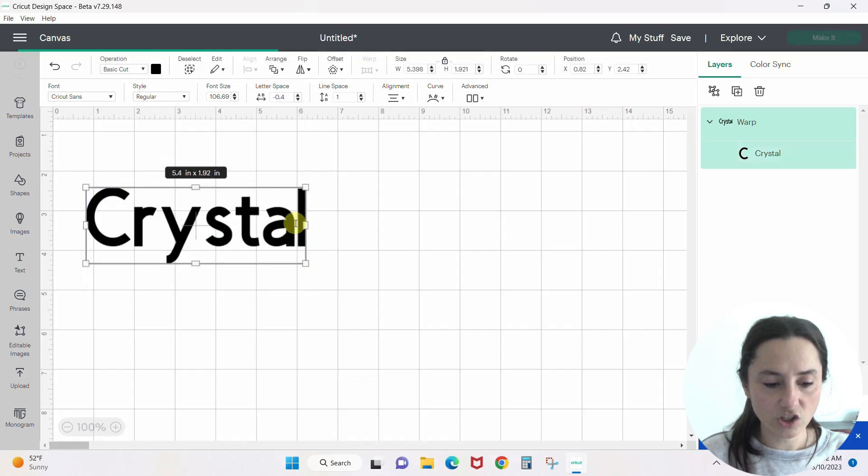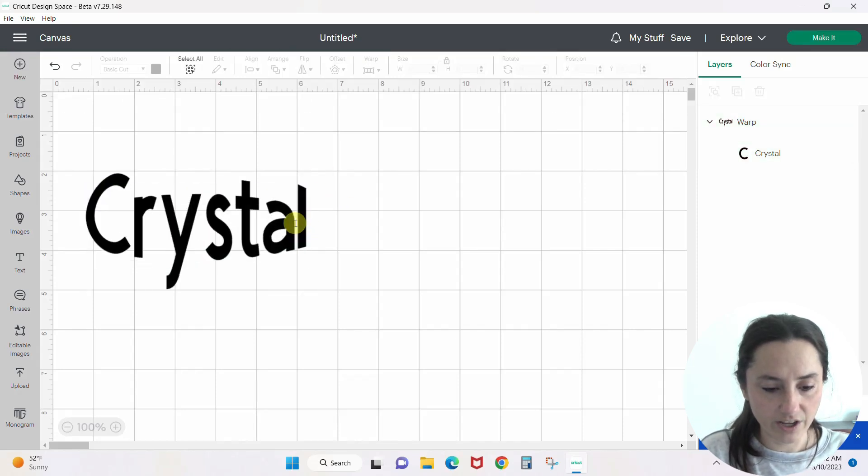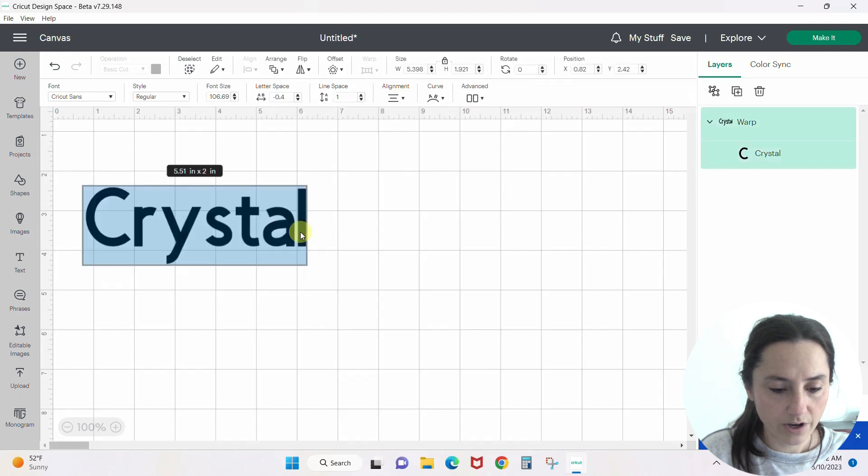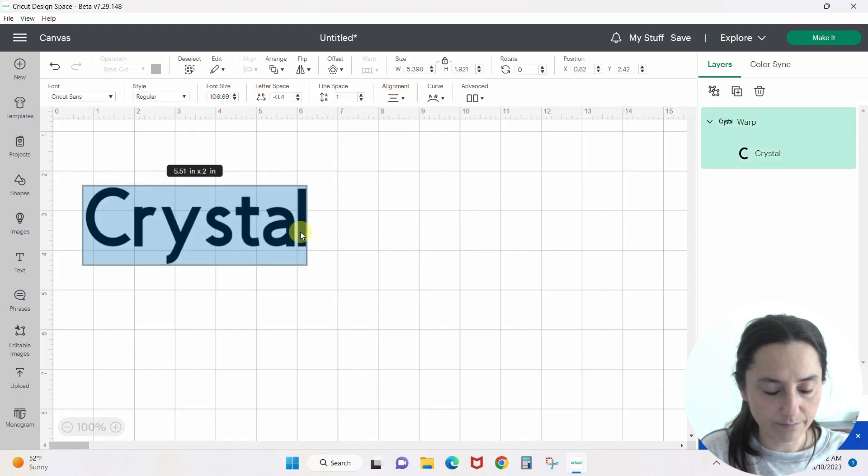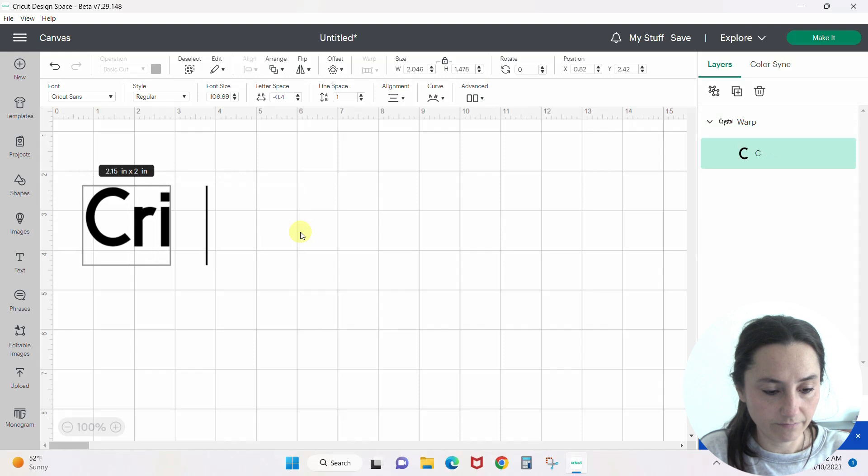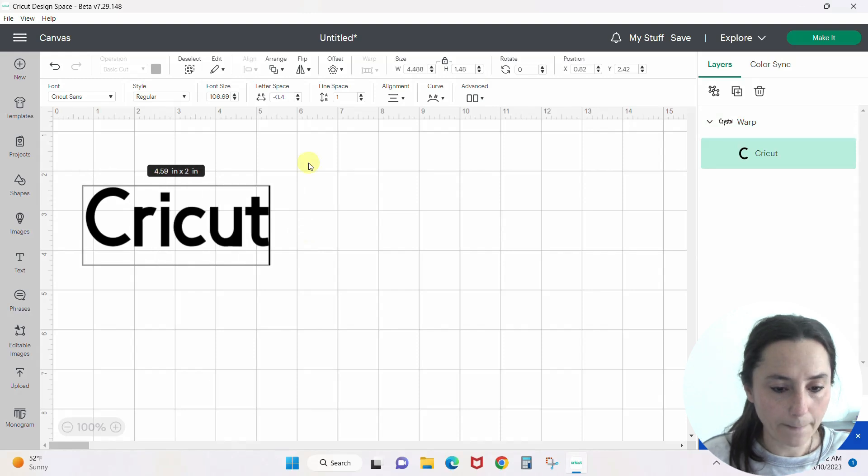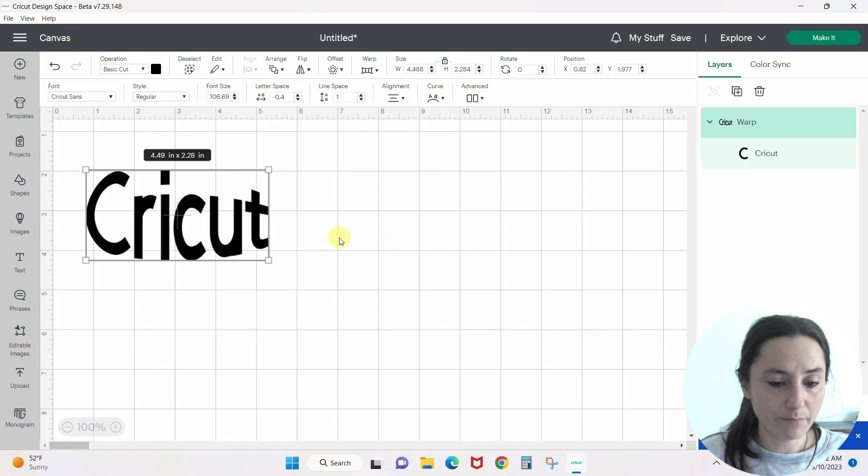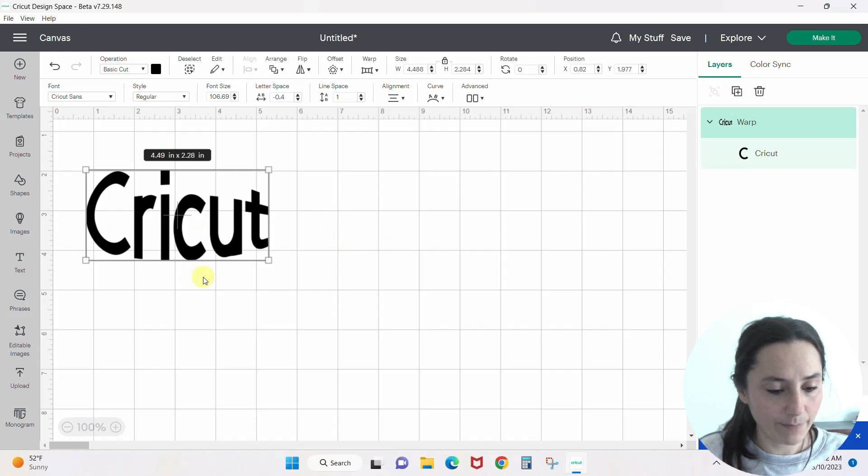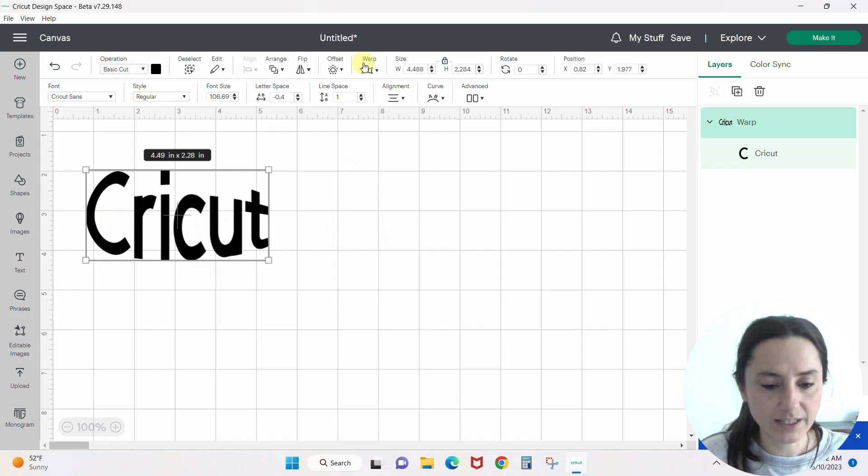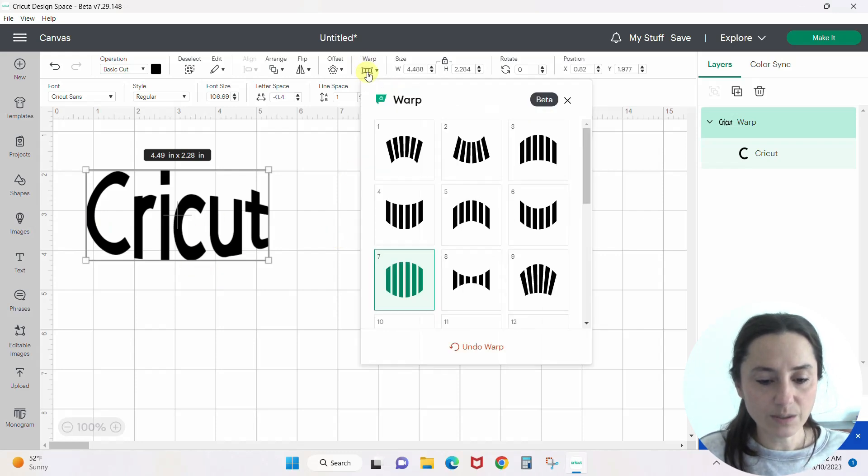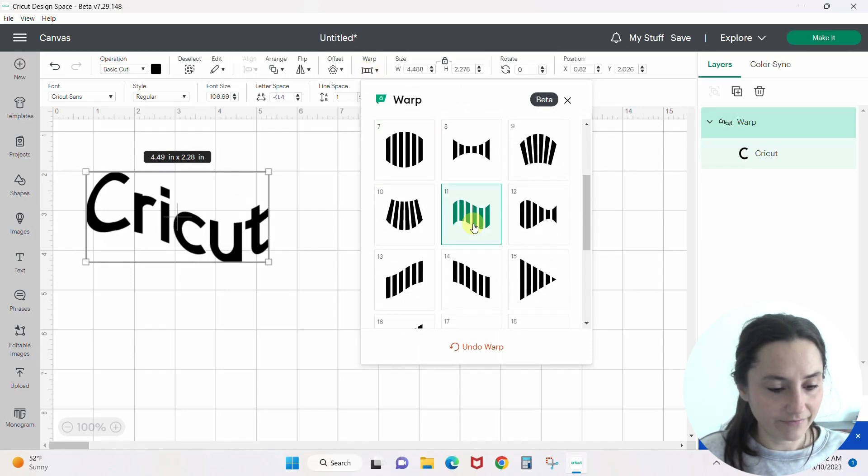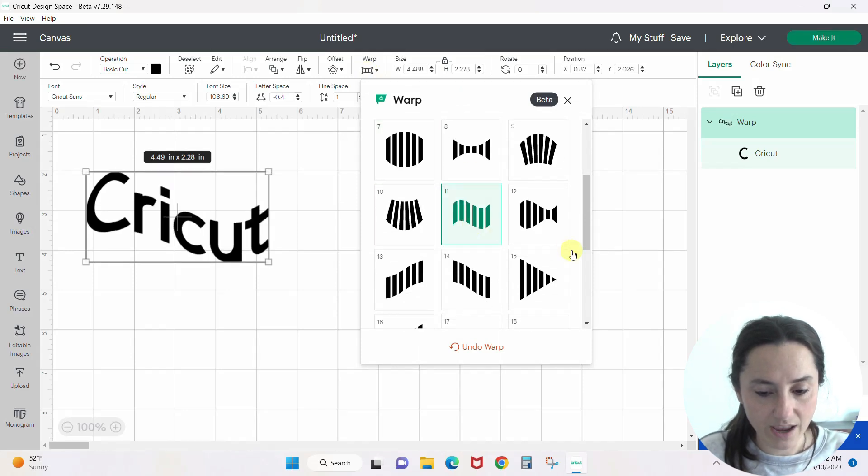Let's change this word. Instead of Crystal, let's do Cricut. You can see the bulge effect better there - the Y in my name was kind of throwing off the effect. All right, let's pick something different. Let's wave it. Now you have the perfect wave.